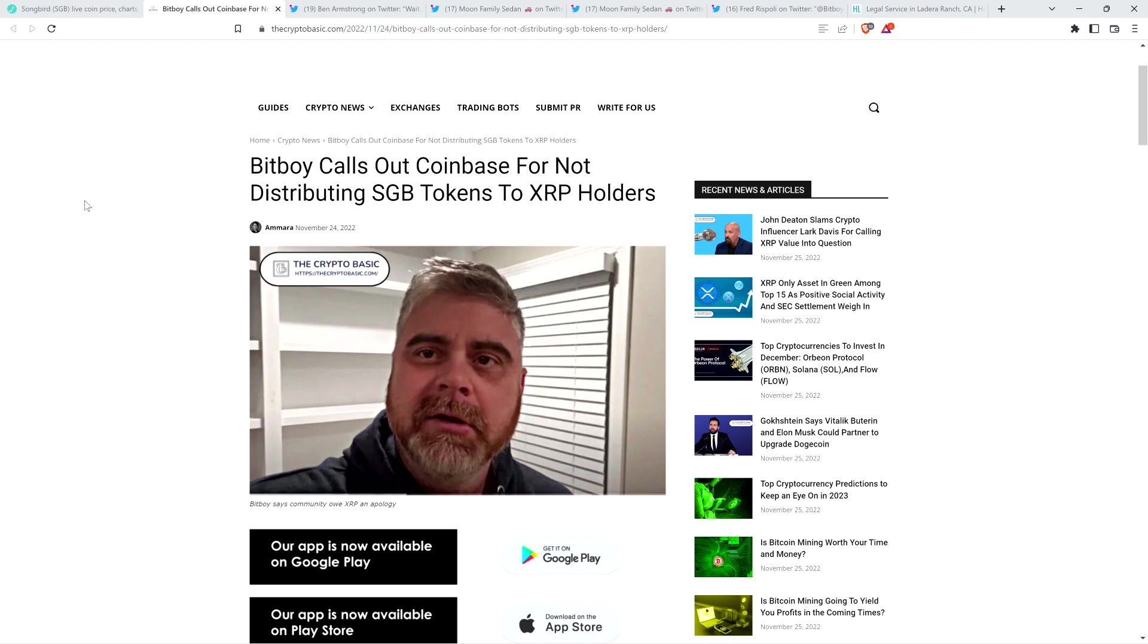I'm going to share with you what sparked all this off. It had to do with comments from Ben Armstrong, who of course is BitBoy Crypto, runs a very popular BitBoy Crypto YouTube channel. I believe it's the largest cryptocurrency channel based out of the United States, with somewhere in the neighborhood of 1.5 million subscribers.